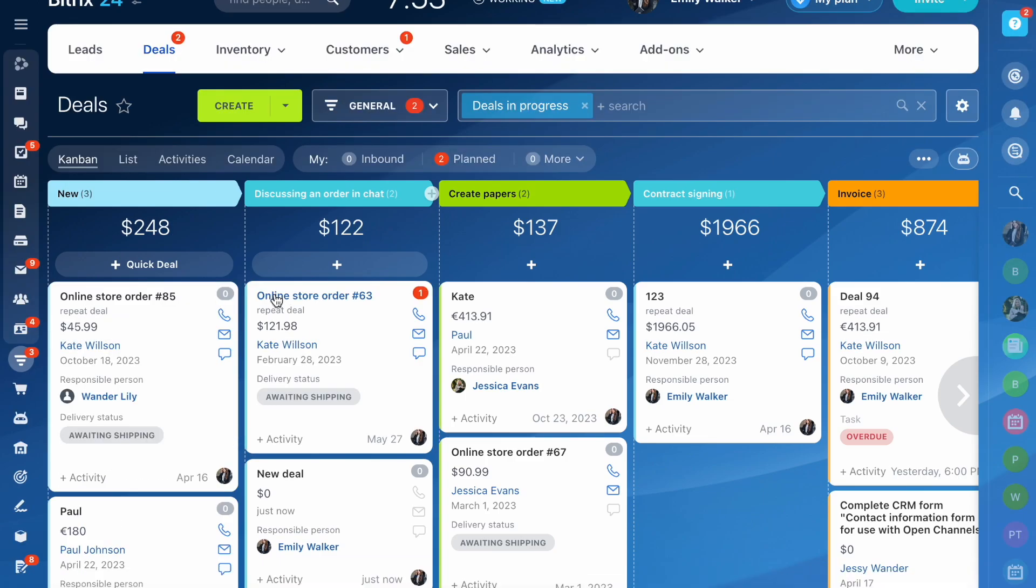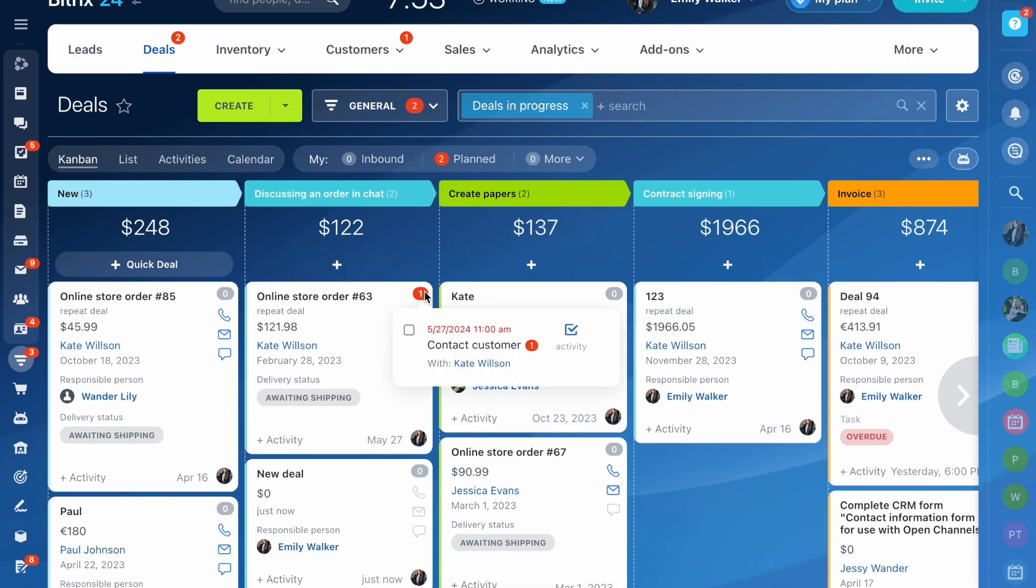There is a to-do calendar in the deal form. To see the information about an activity, click on the calendar.